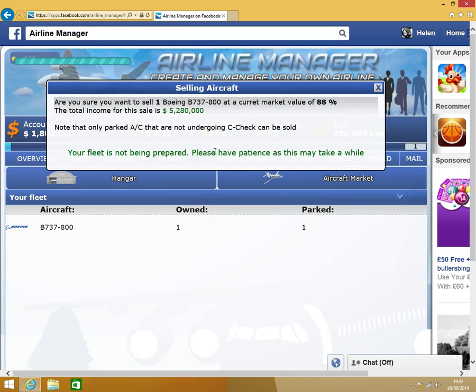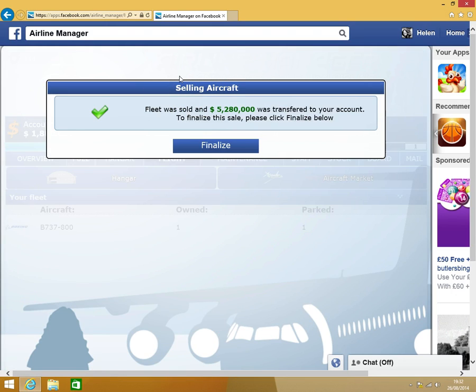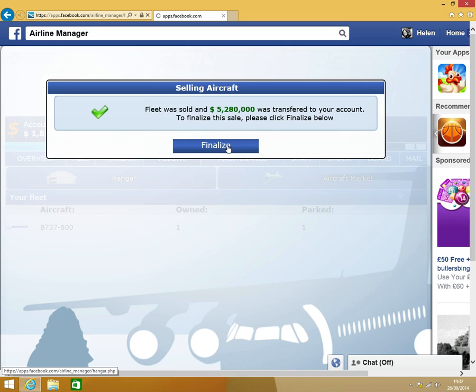Okay, we've been awarded 14 PAX points. I'll explain all that later in the game. So we need to finalize the sale. Now we don't have any aircraft at the minute. So now we have 7 million. I'm going to click on Aircraft Market.